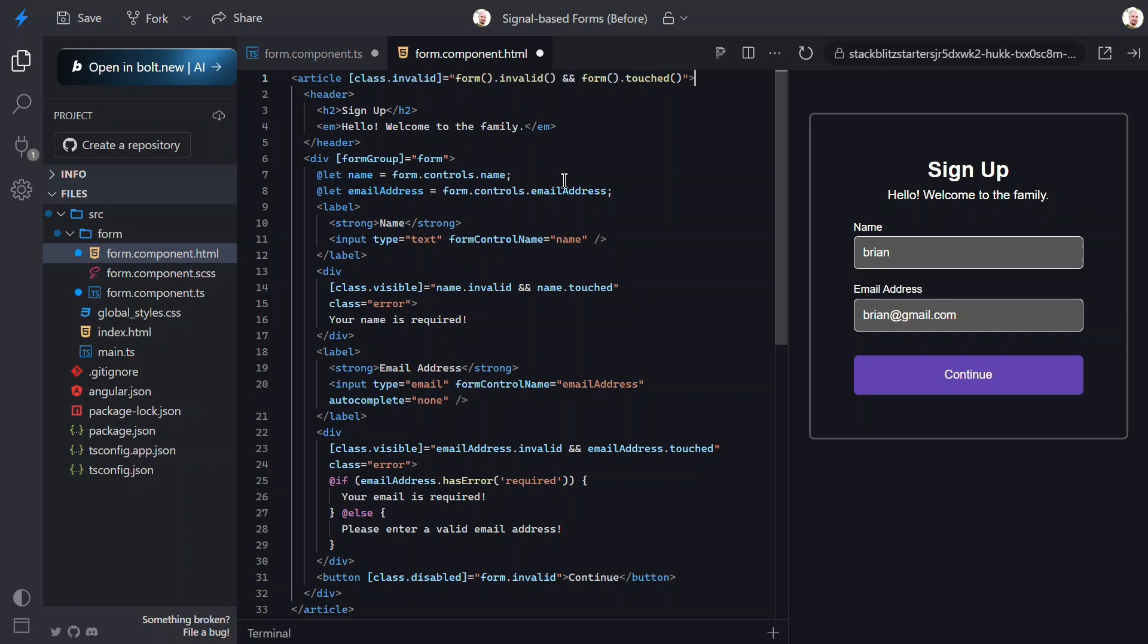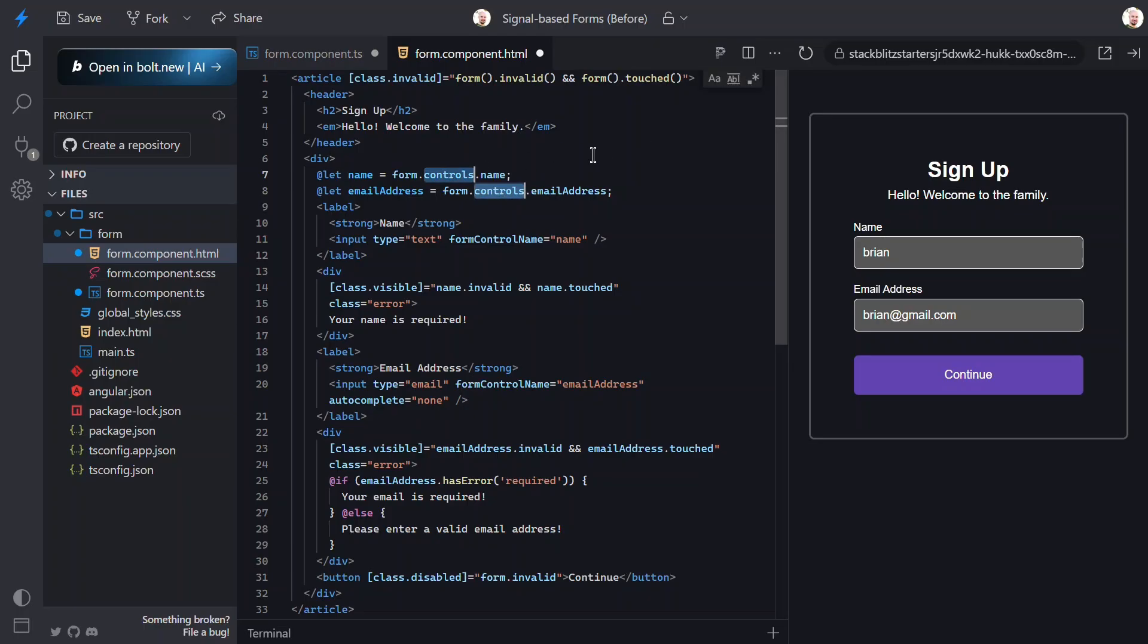Now, with signal-based forms, we no longer have the need for the form group, so we can just remove that. Next, we used to need to access the controls object to access the specific control from a form, but not anymore, so both of these variables can be shortened.